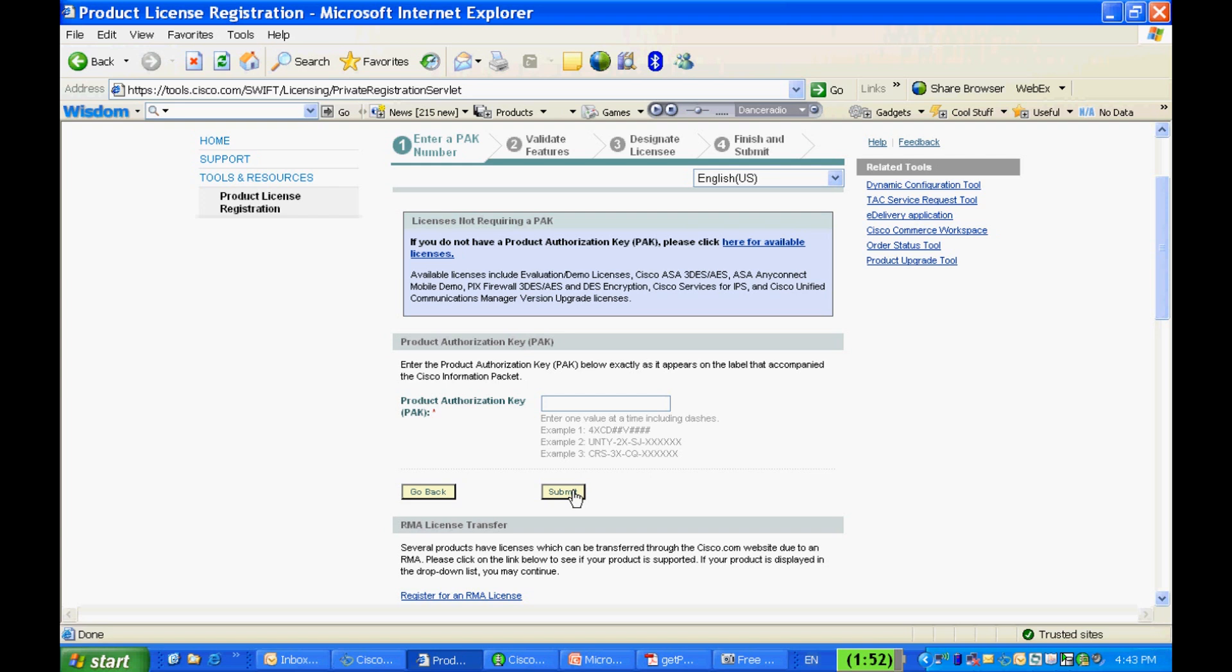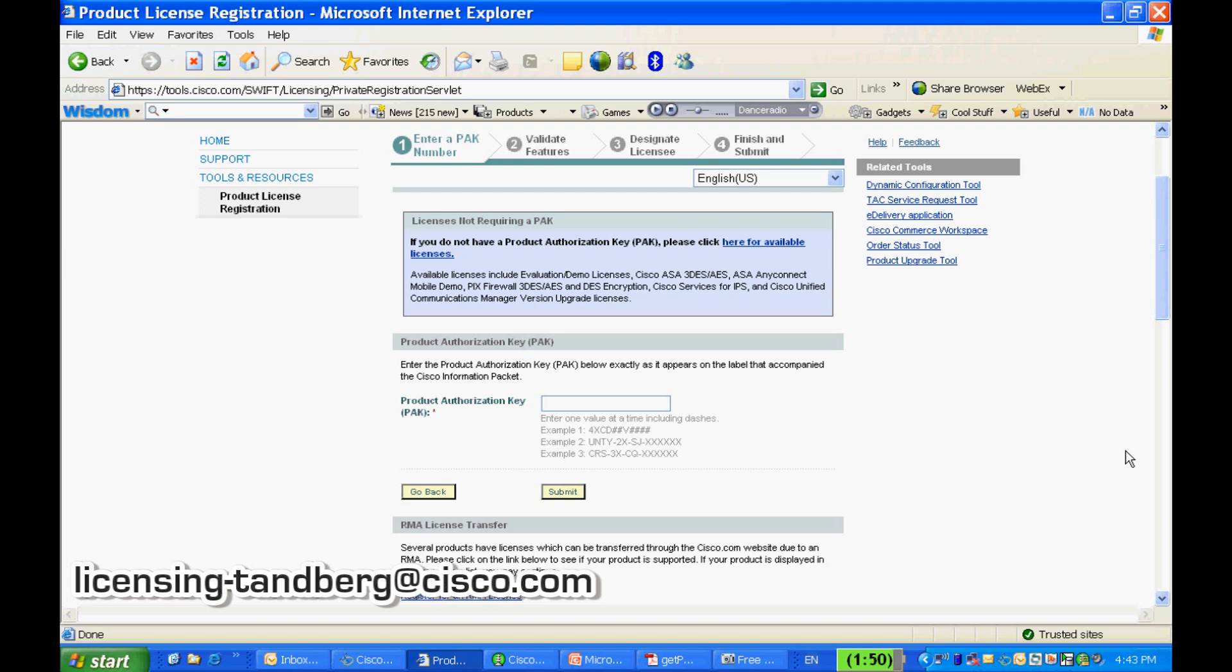Please note that some types of license files may get corrupted if you open it using an Apple computer. Also note that the demo or temporal license is currently not available for Tanberg products. If you encounter any issues with the registration or the license file or key received, please contact licensing-tanberg@cisco.com for further assistance.